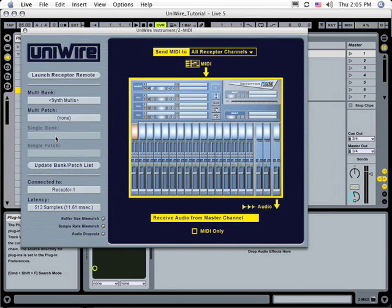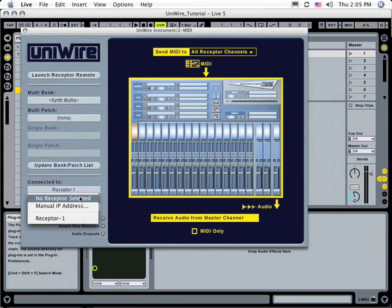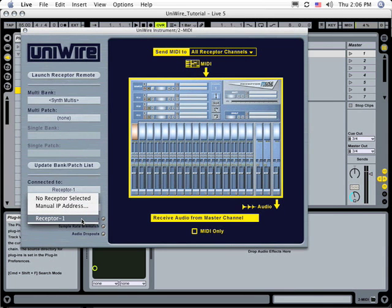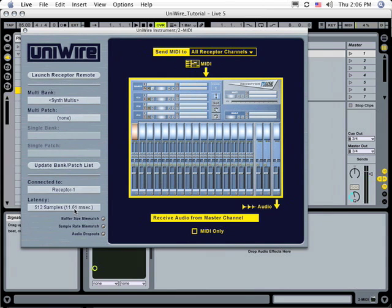When the UniWire plugin appears, make sure it's communicating with the correct Receptor. If you only have one Receptor, it will automatically communicate with it. If you have multiple Receptors, select the appropriate one from this list.